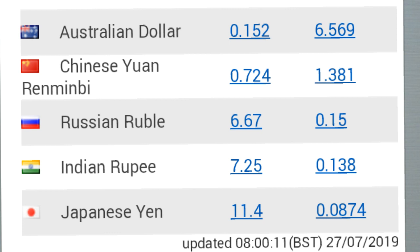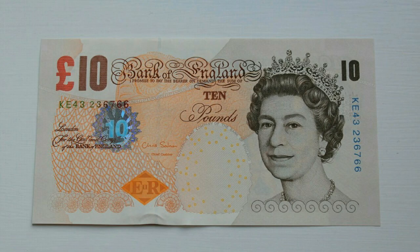One krona equals 0.15 Australian dollar, 0.72 Chinese yuan, 6.67 Russian rubles, 7.25 Indian rupees, and 11.4 Japanese yen. That's today's currency exchange rate in Sweden — British pound, euro, yen, Indian rupee exchange rates. Thanks for watching and subscribe for more new videos.